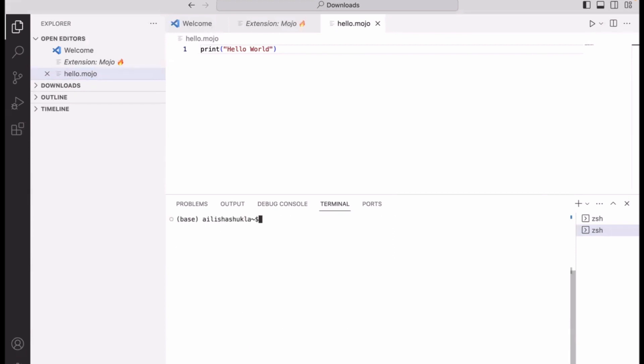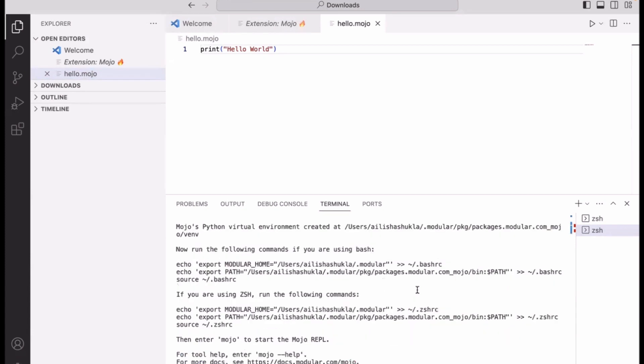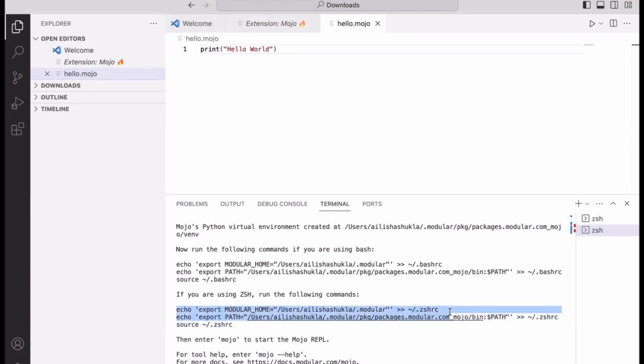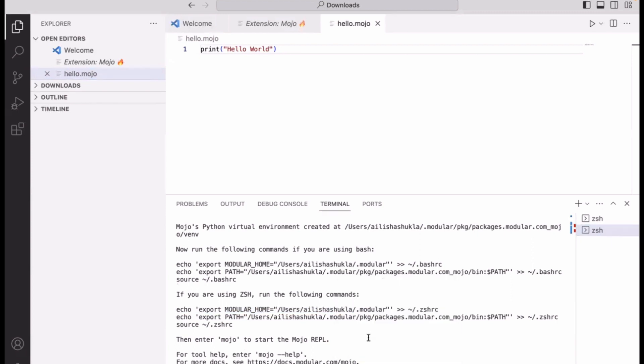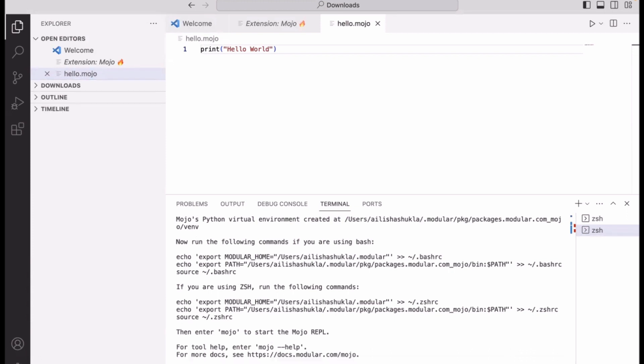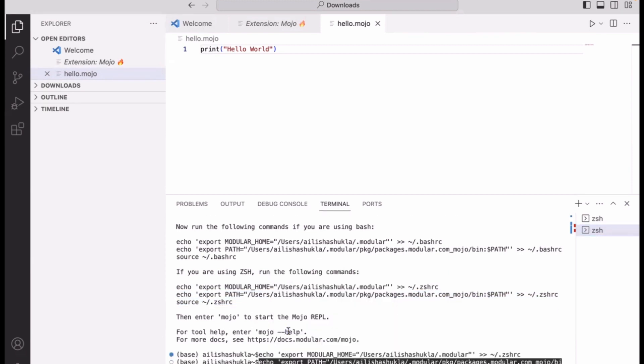As soon as your installation is complete, the next command you want to issue is 'modular install mojo.' This command is going to install Mojo on your local machine. Once you execute this command, I want you to please pay attention when it finishes. At the very end, it's going to pass on some recommendations. Modular is saying that you should include that modular mojo path to your bash src file. Please make sure that depending on your terminal, you copy this command and run it, otherwise next time when you try to install Mojo REPL, it's not going to work.